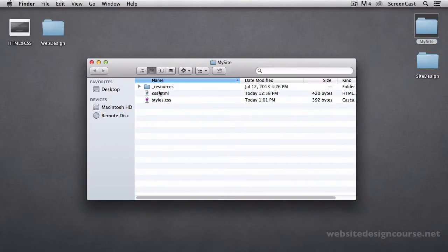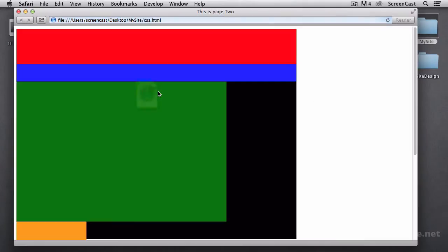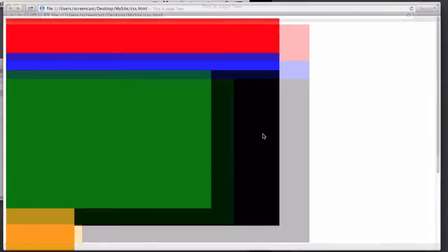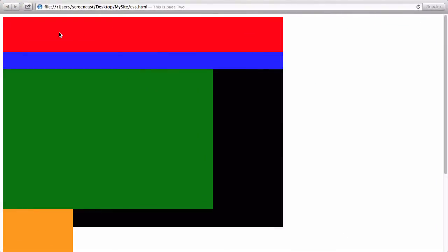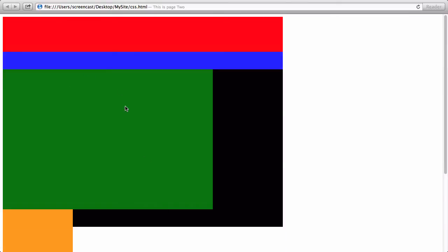And let's save and refresh and make sure we're good to go here. So let's open up that HTML page in our web browser. So we have our header, our nav, we have the content, we have the sidebar, and we have the footer. So this is just the default layout, which is the same thing we did before.